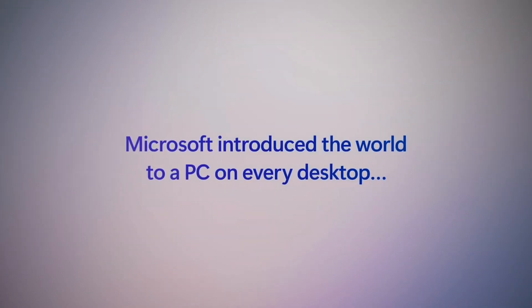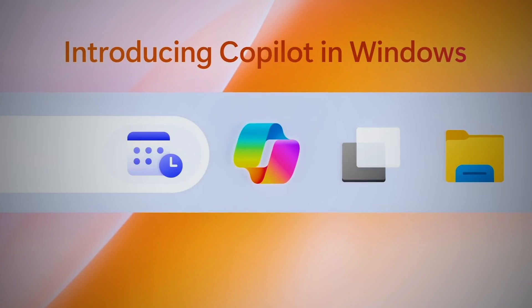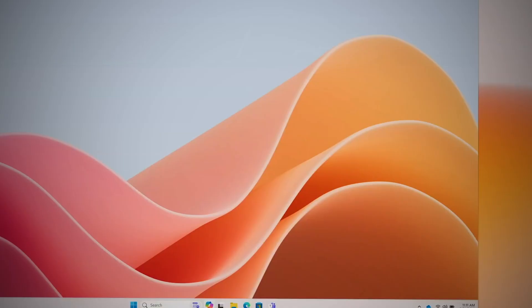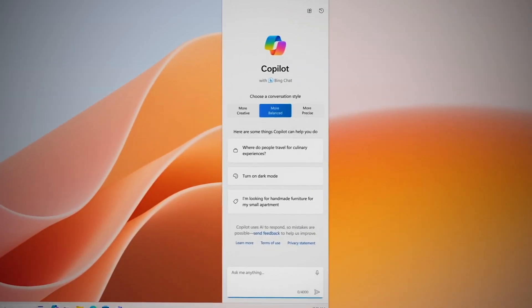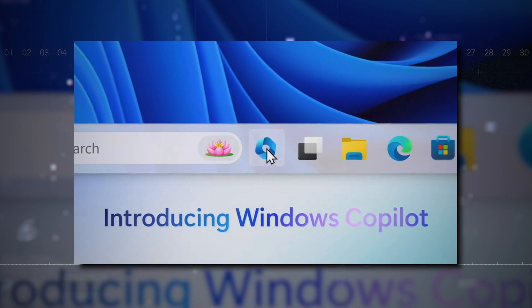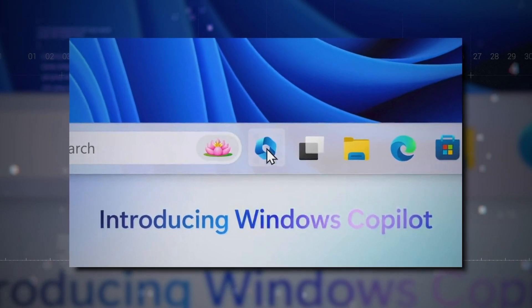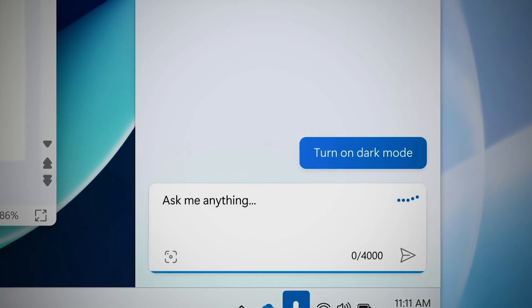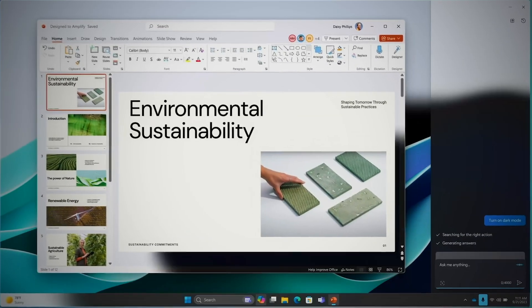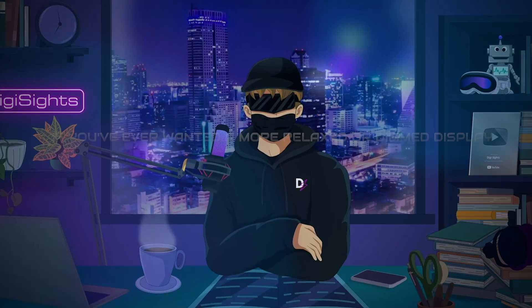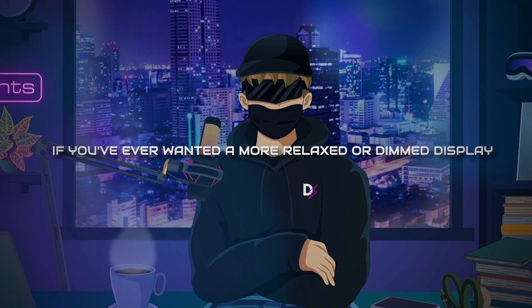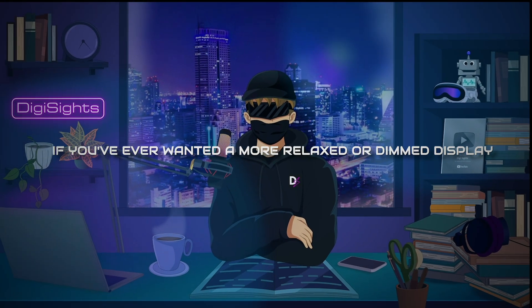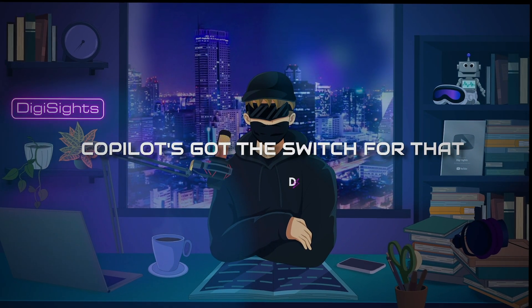We also have Copilot in Windows. Microsoft Copilot Windows 11 is a friendly AI assistant designed to make your computer experience easy. It can assist with various tasks, from managing your PC settings to offering creative help. First things first, Copilot can set the mood for your computer by turning on a dark room mode. If you've ever wanted a more relaxed or dimmed display, Copilot's got the switch for that.